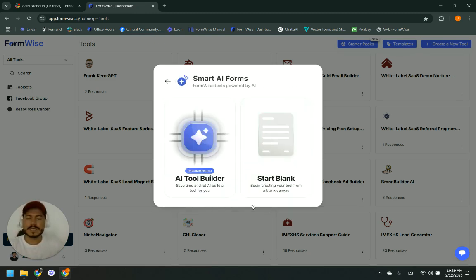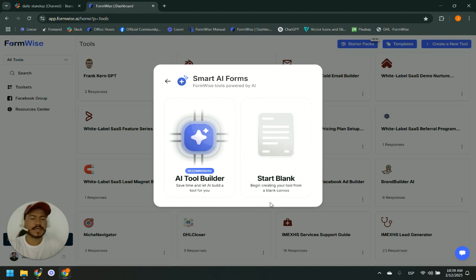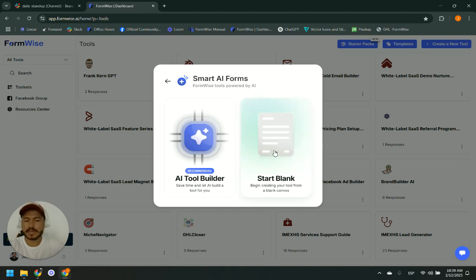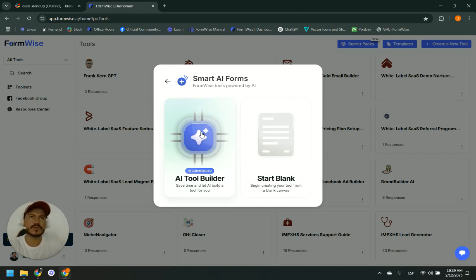We are building a smart form, and here are the two ways you can create your smart form. If you have your idea very clear and the instructions you want to give, you can start blank and start from there. Or you can tell the AI what you want to do and the AI will do it for you — it's going to be even easier. In a moment I will show you how that will look.